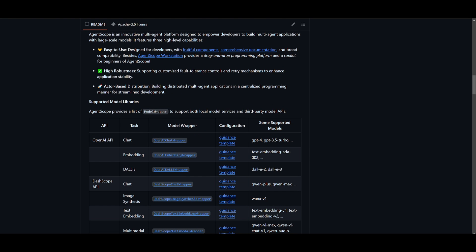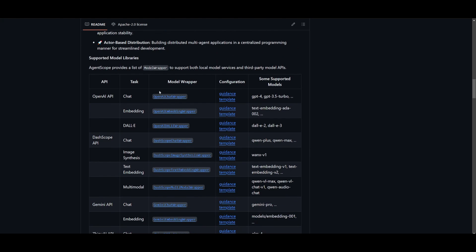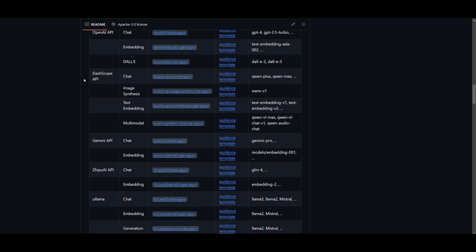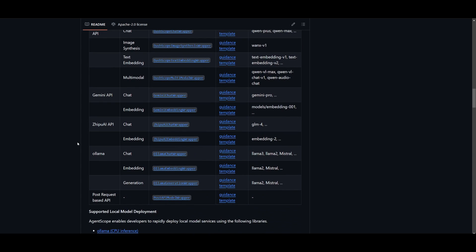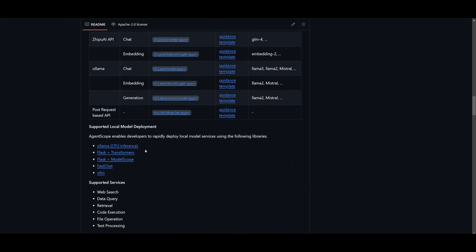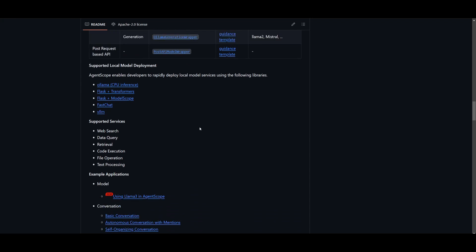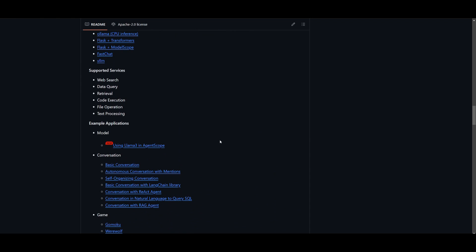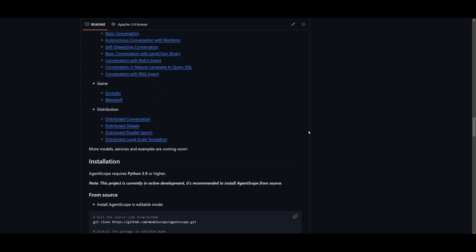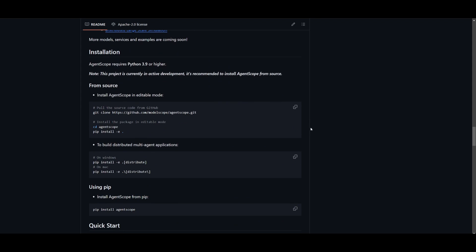There's actually a lot of supportive model libraries you can take a look at. There's the ability to utilize OpenAI's API through image generation, embeddings, as well as their chat model. You can do the same thing with Gemini, you have Ollama, and you can even integrate your own. There's also supported local model deployments where you can integrate these other models or frameworks to help you deploy local model services. You also have the ability to integrate different plugins and third-party applications which can enhance the capability of the multi-agents deployed from AgentScope. This gives you a lot of flexibility.